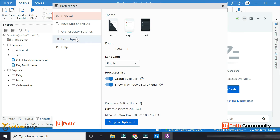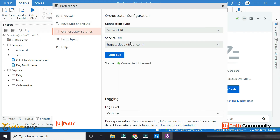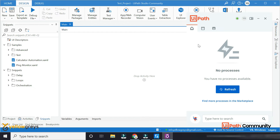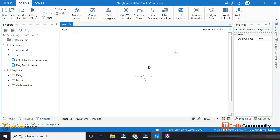In the preference, I have a theme in this particular assistant. I have a connected license. I have an assistant ready and studio ready.